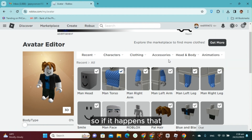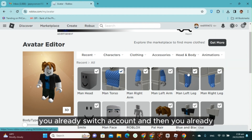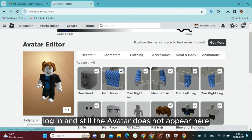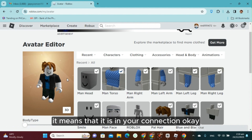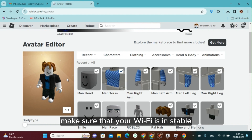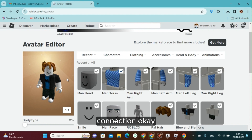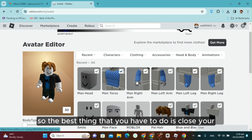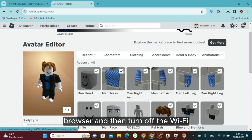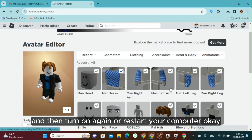If you already switched accounts, re-logged in, and the avatar still does not appear, it means the issue is with your connection. Make sure your Wi-Fi is on a stable connection. The best thing to do is close your browser, turn off the Wi-Fi, then turn it on again, or restart your computer.